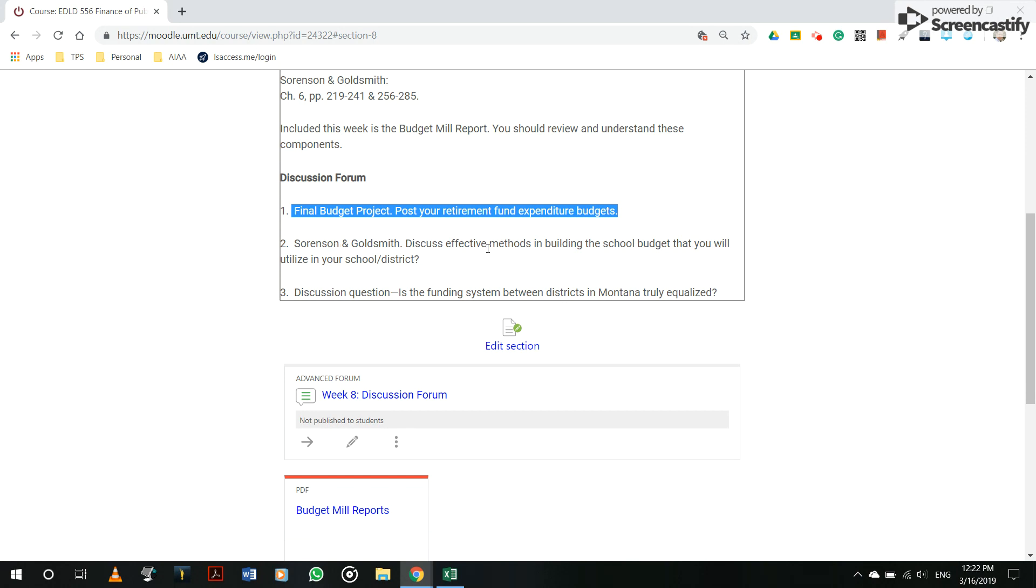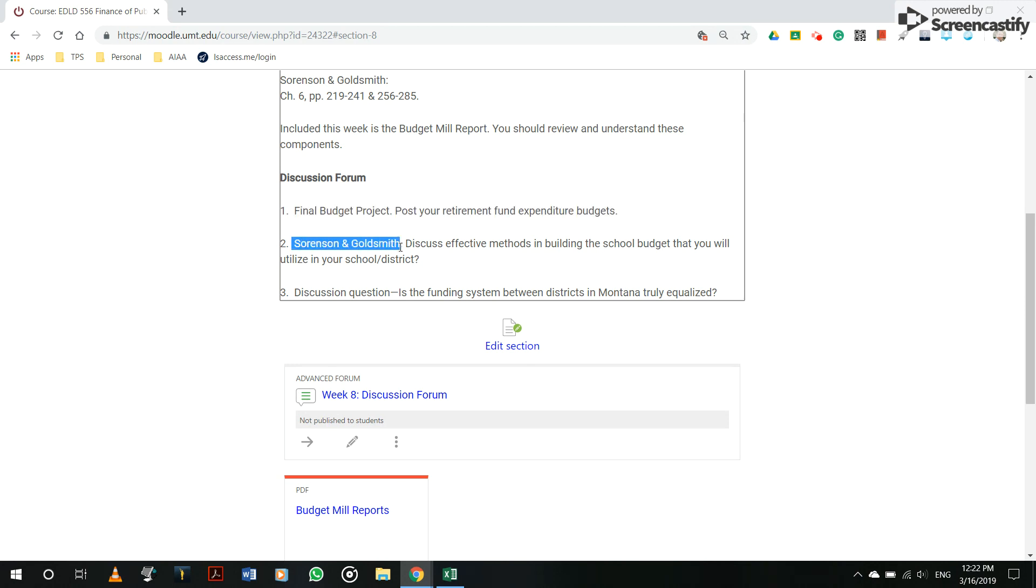Also in the discussion forum to discuss effective methods in building the school budget that you will utilize in your school district. That's directly from the reading.